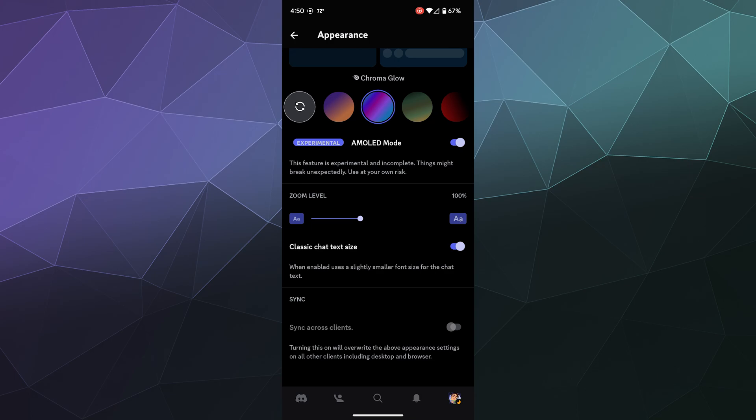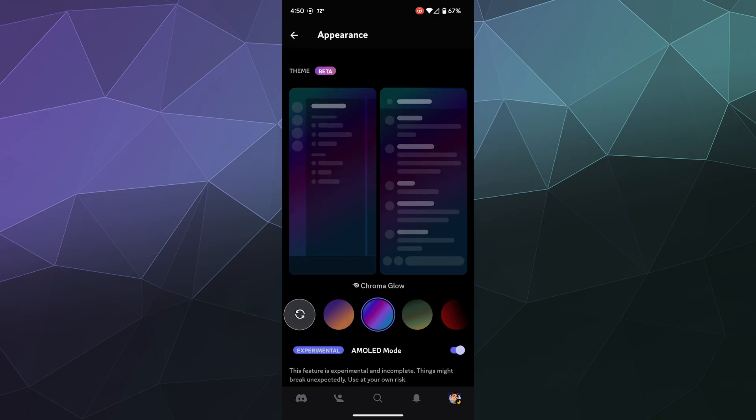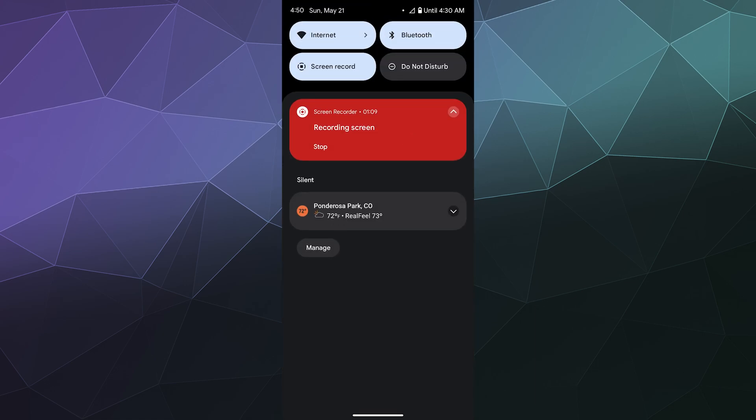And then you can also, if once you pick the color that you like, I believe they're still limited to Nitro only. They also have some settings to increase the zoom level so that you can actually read everything on screen.